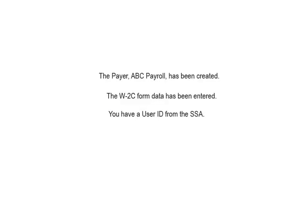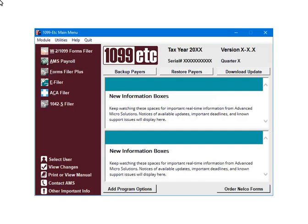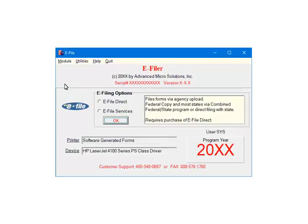To begin creating the W2C file, the payer has been created, the W2 form data has been entered, and you have a user ID from the Social Security Administration. This is the main menu. To continue, select eFiler. This is the eFiler menu. Select eFileDirect. Now click OK.